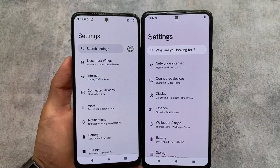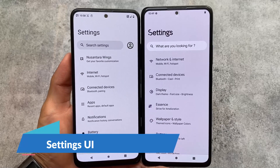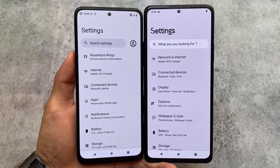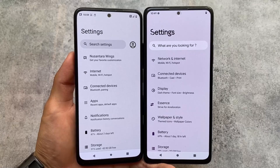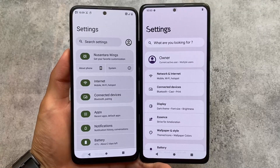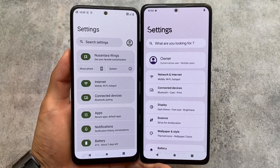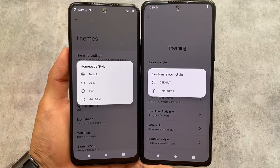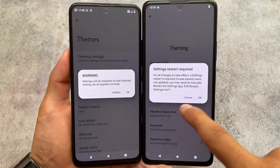Looking at the settings UI, both custom ROMs offer the default stock Android 13 style as well as the option to customize. Project Elixir has a card-style UI option, and Nusantara OS also brings card-style UI by default. However, in terms of customization and UI changes, Nusantara OS provides two or three extra style options that Project Elixir doesn't support, such as AOSP, grid, and grid-and-list home page styles.